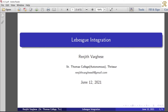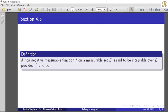Dear friends, we will discuss Chapter 11, Definition 3: A nonnegative measurable function f on a measurable set E is said to be integrable over E provided the integral over E of f is less than infinity.